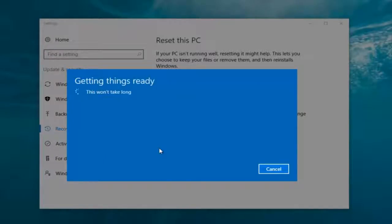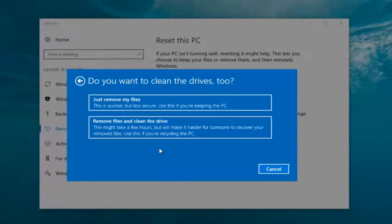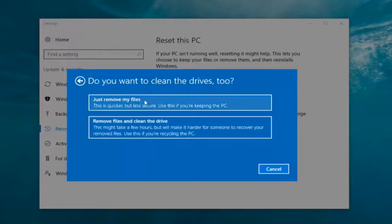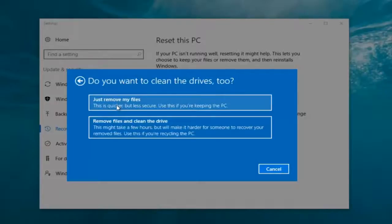It's going to say 'Getting things ready, this won't take long.' I would recommend you allot a solid 30 minutes to an hour for this tutorial. It's going to ask: do you want to clean the drives too? We have two options: we can just remove the files — this is quicker but less secure, use this if you're keeping this PC — or you can select 'Remove files and clean the drive', which might take several hours but makes it harder for someone to recover your removed files; use this if you're recycling the PC. Most people are keeping the computer, so we're going to select Just Remove My Files. The first option is sufficient for most people.